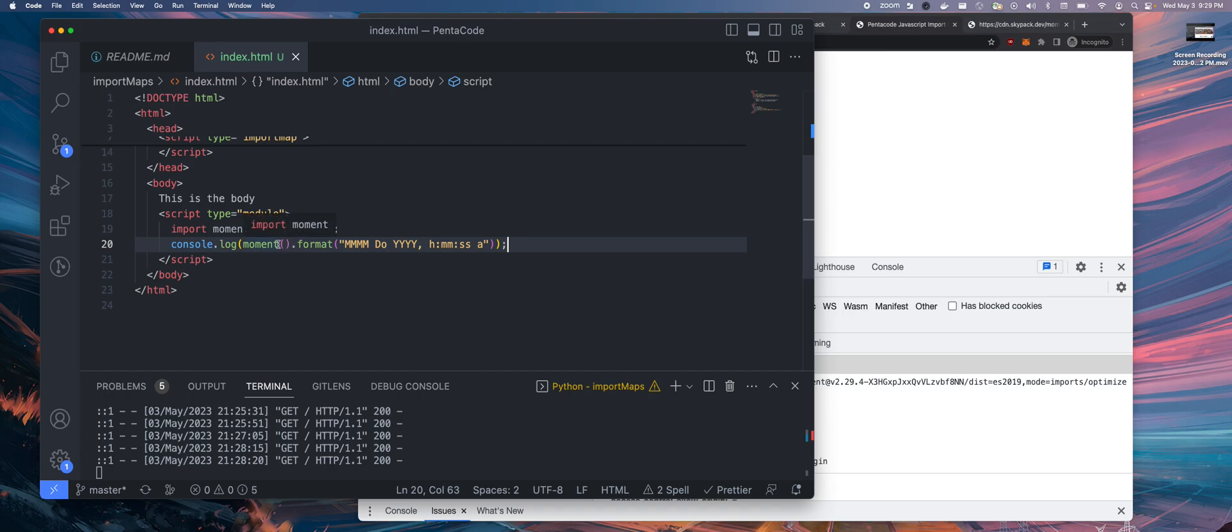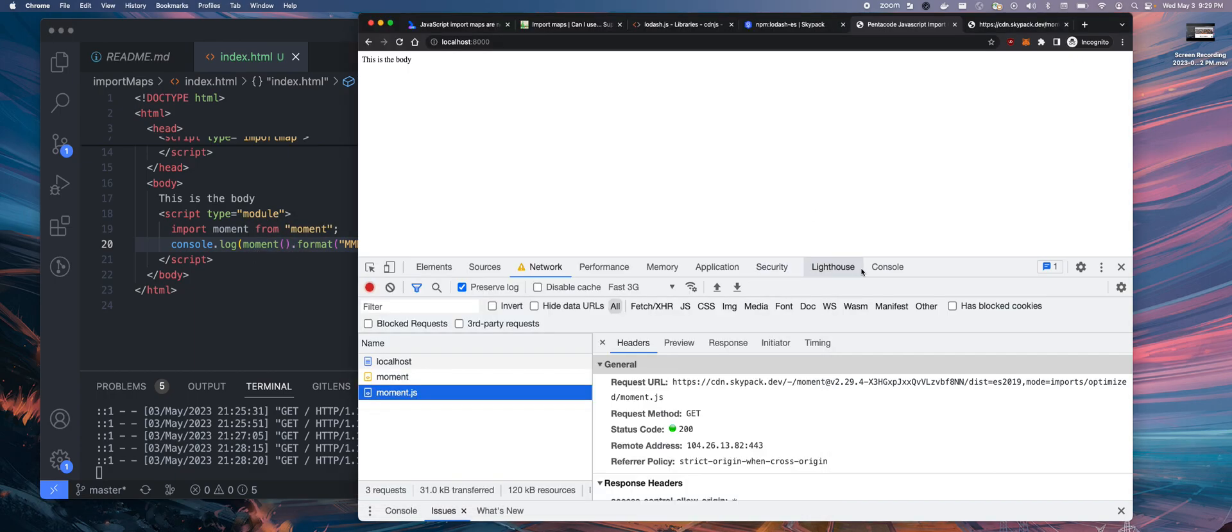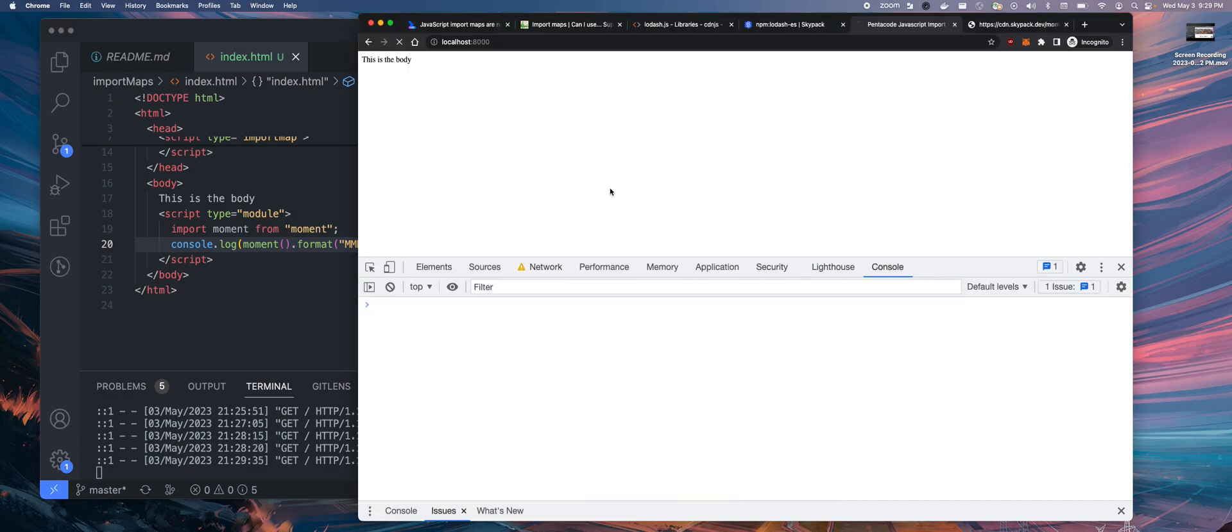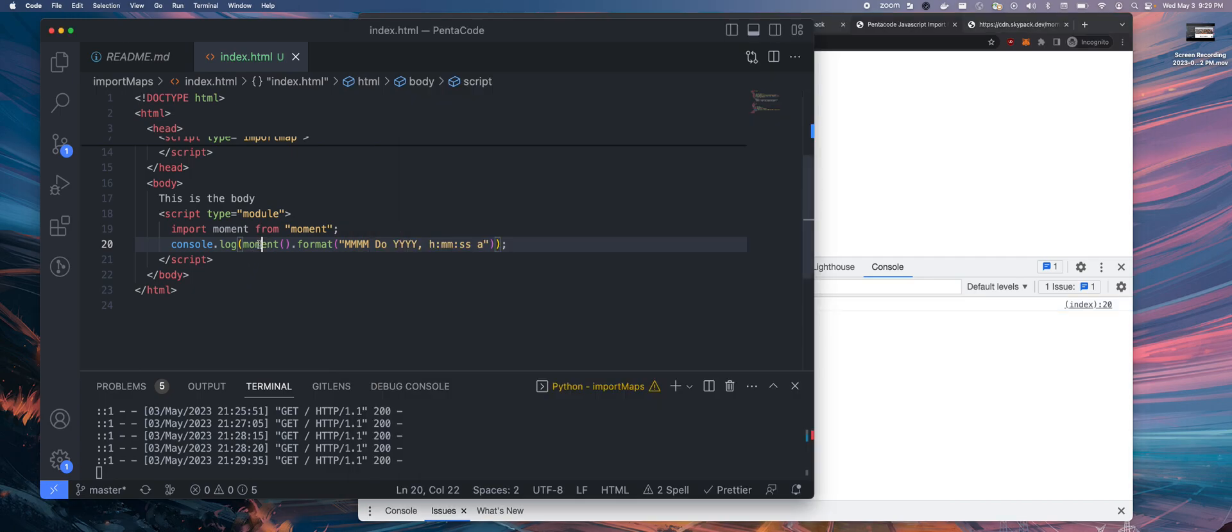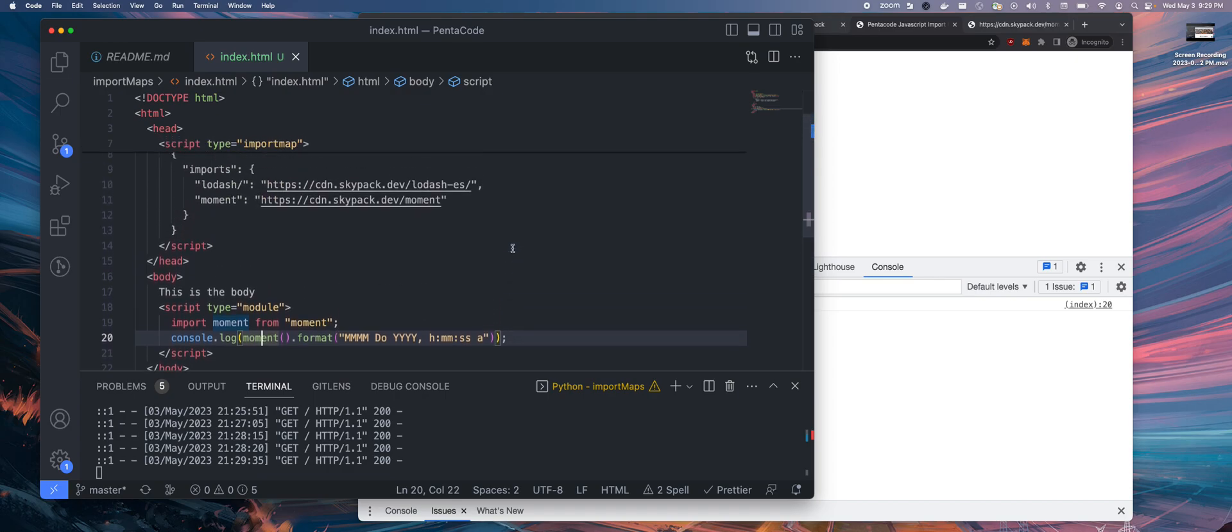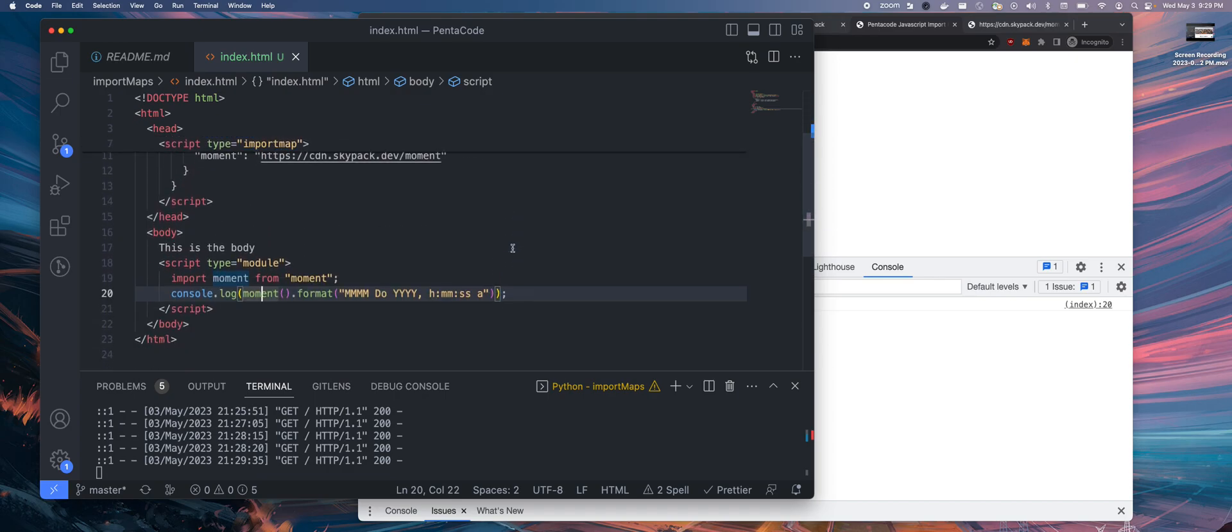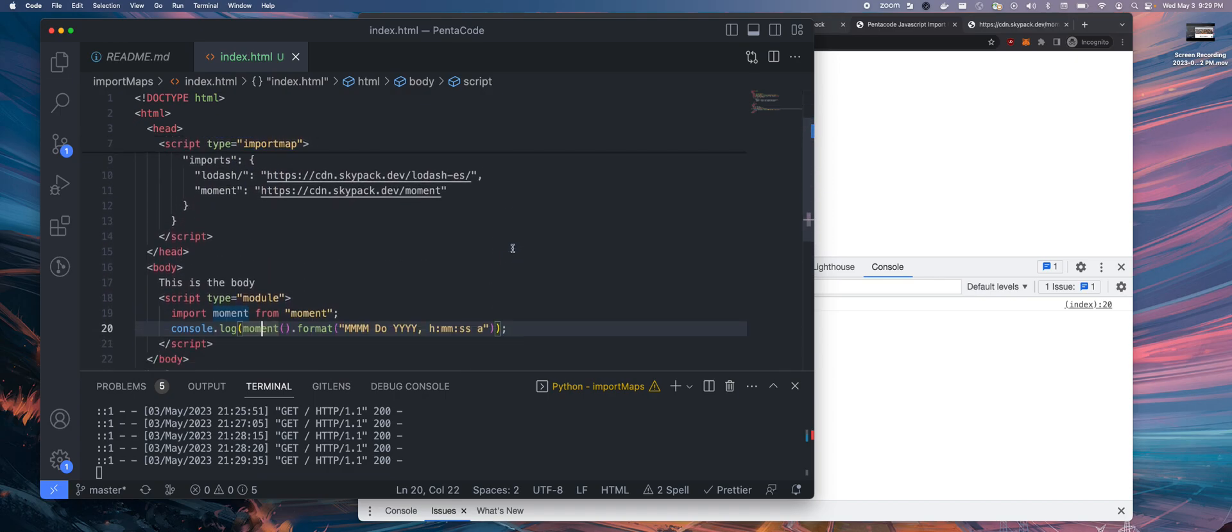Now we can just use moment.js like so. This is a normal moment call. And then I do this. Let's go to the browser. If I do everything right, there you go. Now this is the output from the console log. I'm actually using moment.js in the browser, in the HTML, in the HTML file, inside of a script tag. Isn't that crazy?